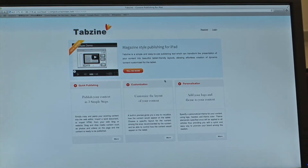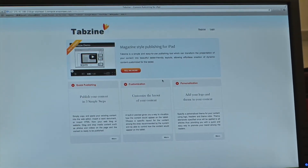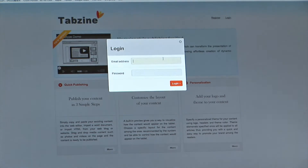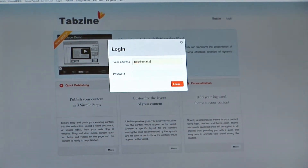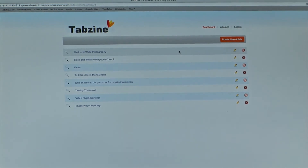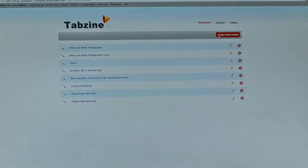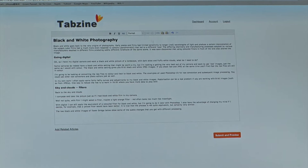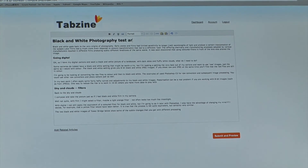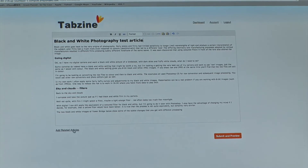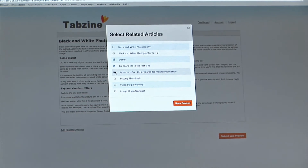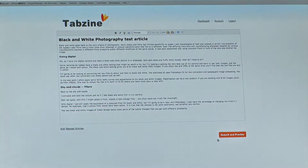As you can see on the screen, this is the web app that the publisher uses to create articles. He can simply log in. When the publisher logs in, he sees a dashboard with a list of all his articles. He can create a new article by clicking 'Create New Article,' and either write his text or copy-paste existing text into the text editor. Once finished, he can select related articles from existing ones.